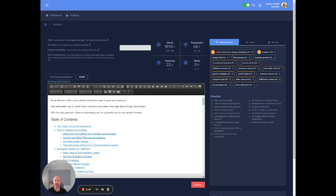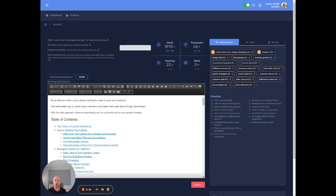So this is an 1800 word blog post, right? I just entered a keyword at an 1800 word blog post back, which is awesome.